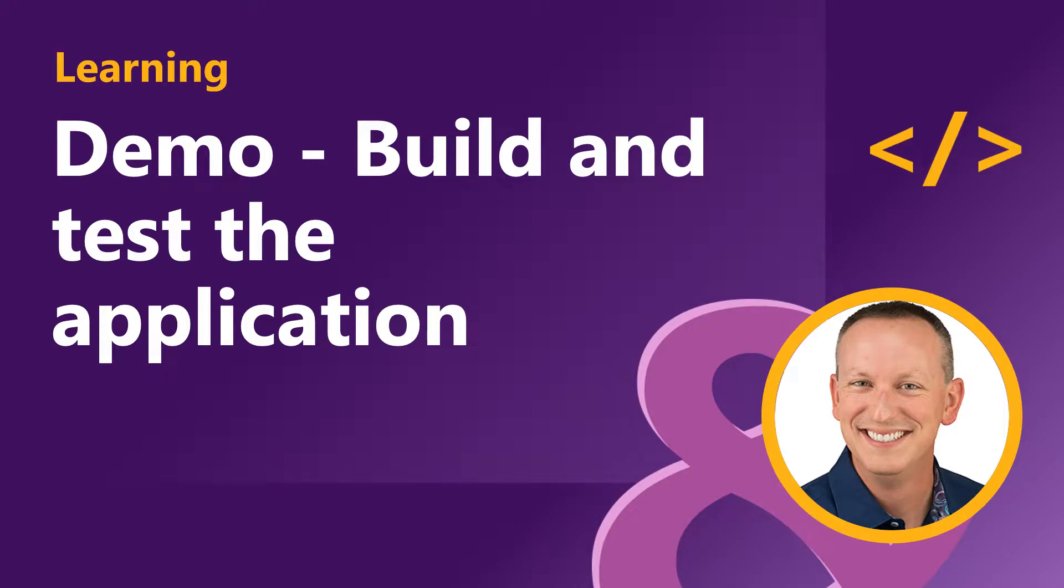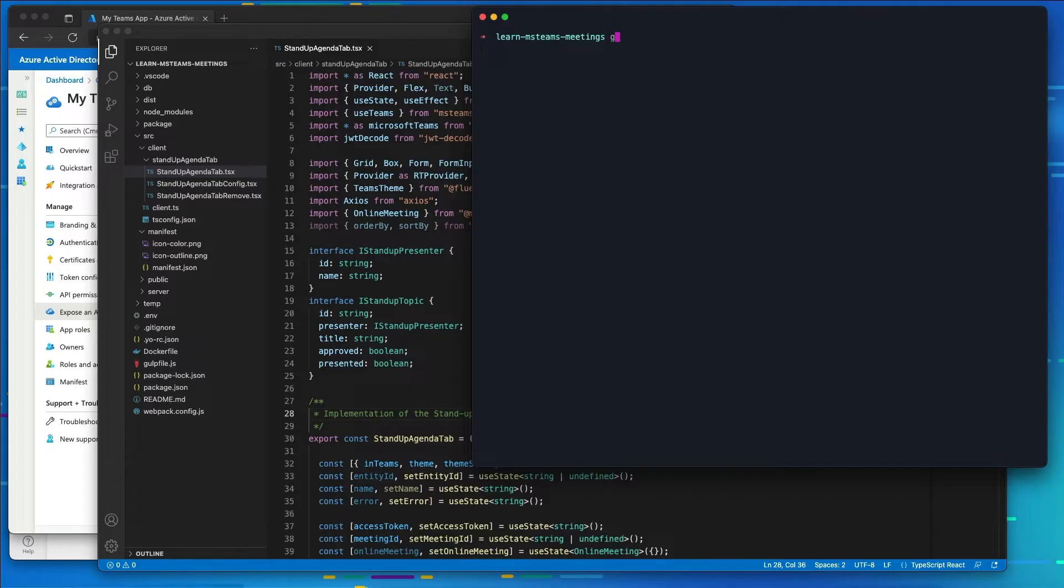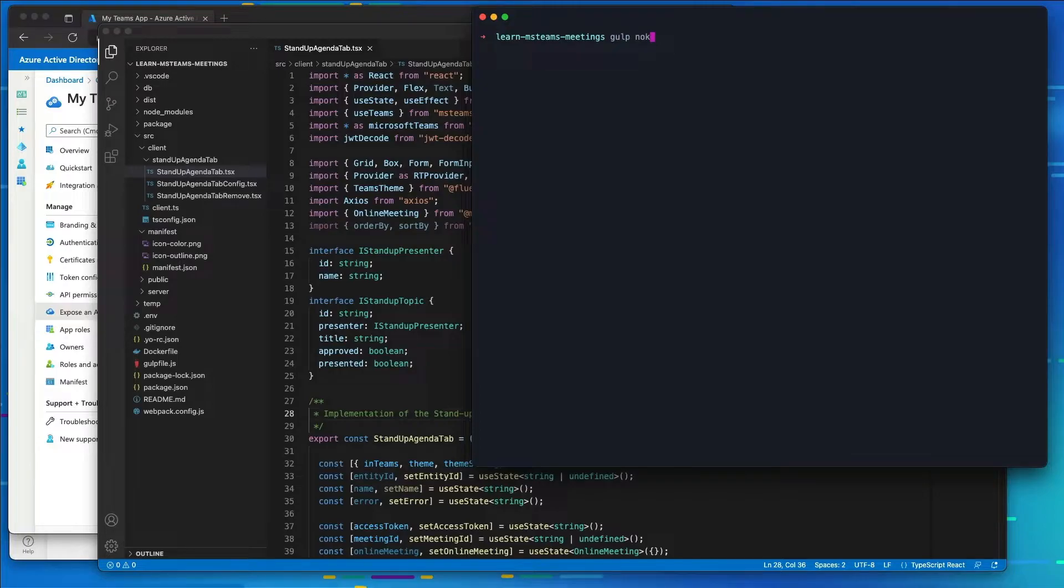Now let's test our meeting app installation and the pre-meeting experience. So I'm going to start by going to my console and typing in gulp ngrok serve.